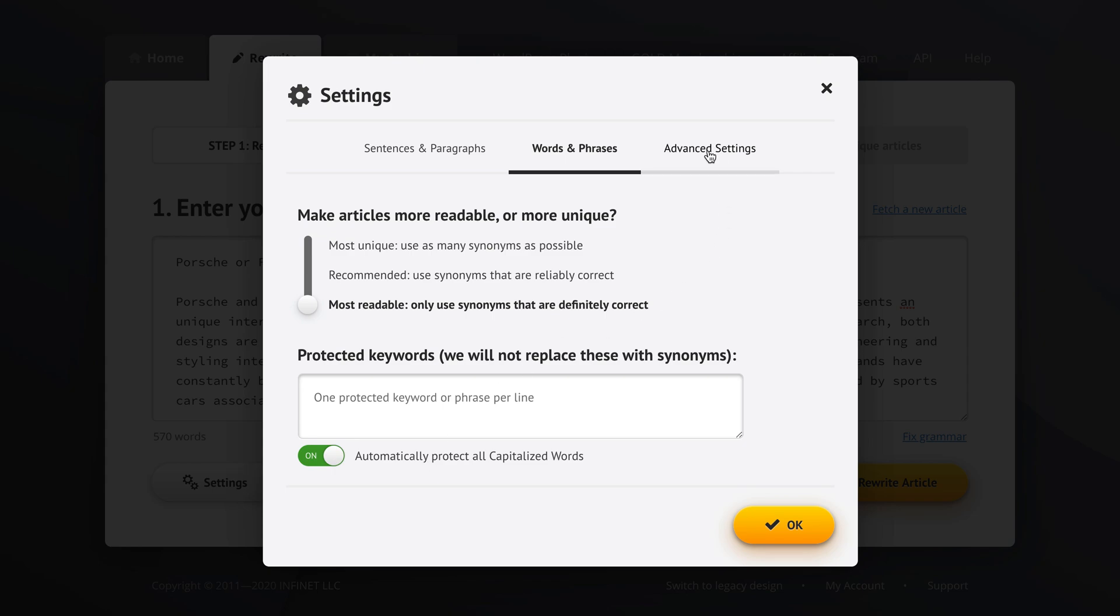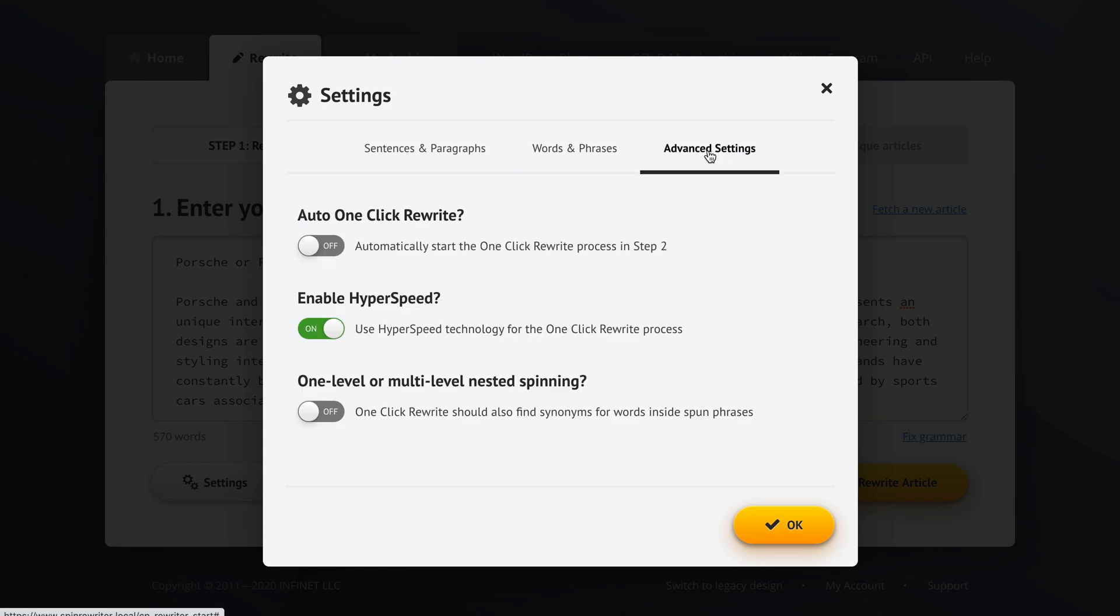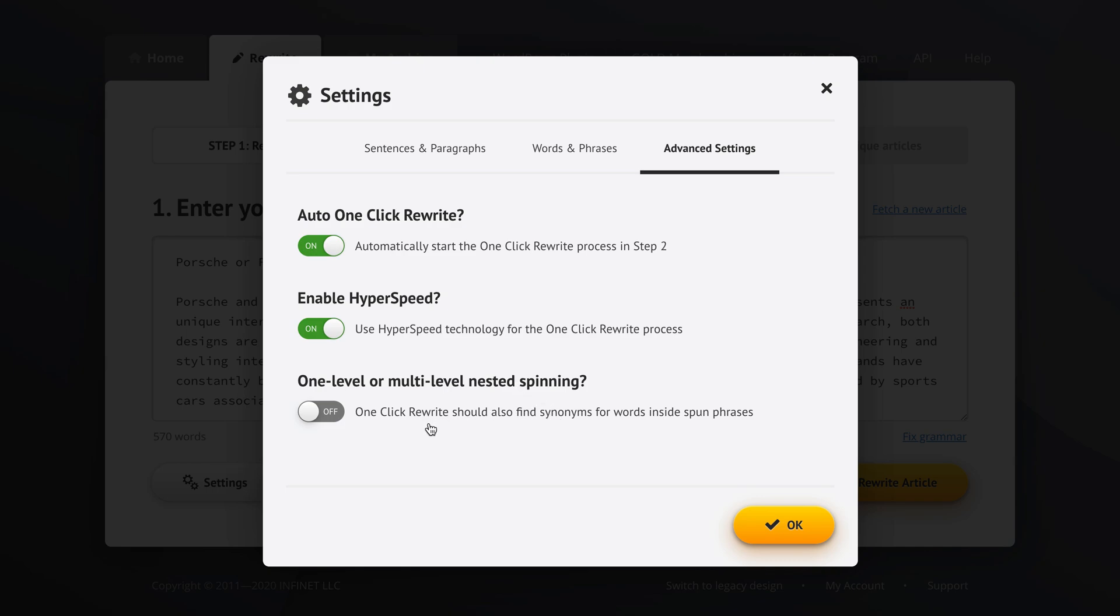And then if we go to advanced settings, I definitely tell Spin Rewriter to automatically start the one click rewriter process in step two. I'll show you why in a minute. And I'm definitely using Enable Hyperspeed because it cuts down the one click rewrite average processing time for a 500 word article on my computer from almost two minutes down to just 11 or 12 seconds, which is insane to me. Now lately I've stopped using the multi-level nested spinning as much as I've used it before. So now I'm recommending to leave this setting off.